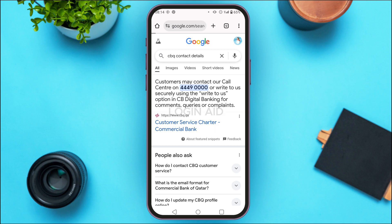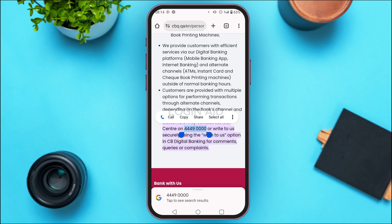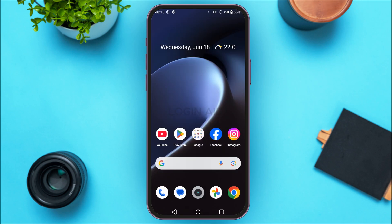You'll be led to this interface with results. Tap on the link provided by CBQ itself. You'll be able to find the contact details and phone number. Simply call that number, explain your problem, and your error will be solved. That is how you fix the CBQ mobile login error. I hope you found this video helpful — thank you for watching, and make sure to like, share, and subscribe to our channel.